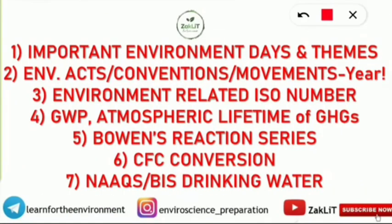These are the topics which you should note down one by one and then check whether you have done the revision or not. Starting with the first: important environmental days and their themes. You should know the themes for the last year, which is very important. I have already made a video — you can check the link in the description. Links for all top 15 topics available on our YouTube channel are provided in the description.